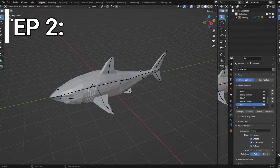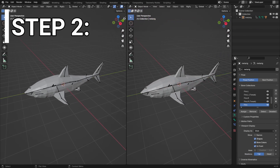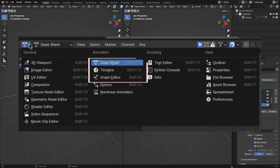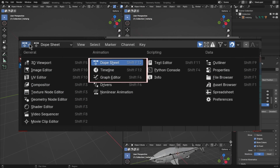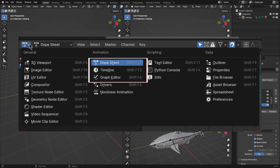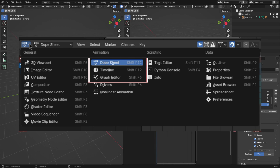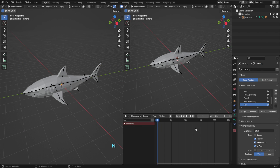Step 2: Set up our windows. We will use the dope sheet, timeline, and a little bit of the graph editor in the final.